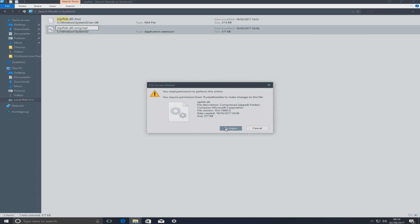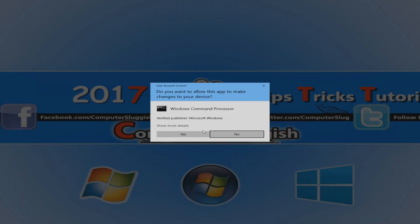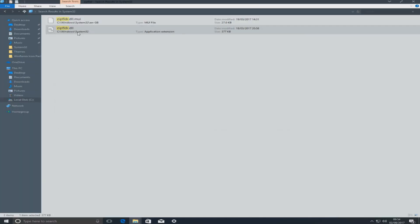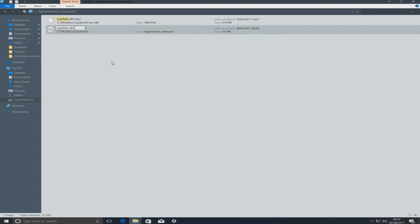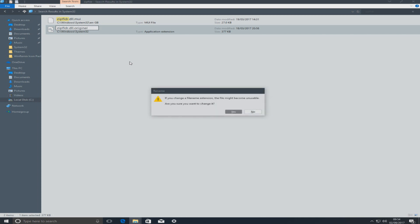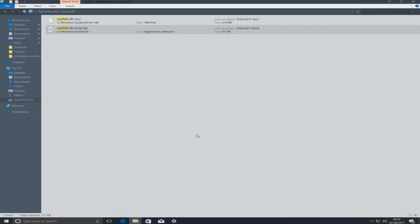We got an error because I forgot to right click that file and take ownership of it first. So right click and go Take Ownership, then Yes. Now right click and go Rename, type in '.original' again, and go Yes and Continue — there you go, as you can see it's now renamed successfully.